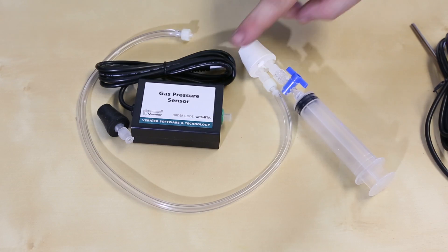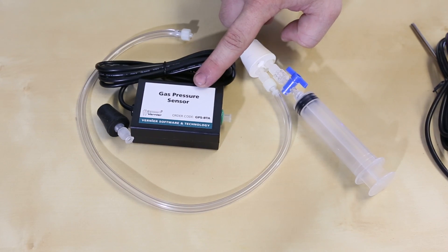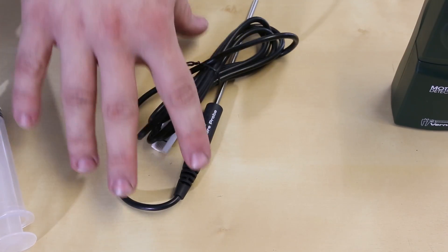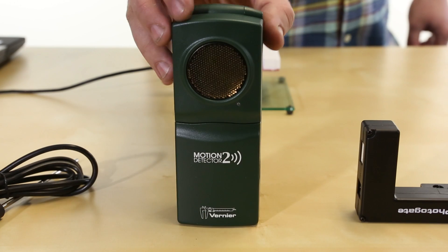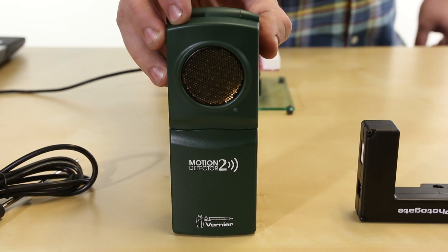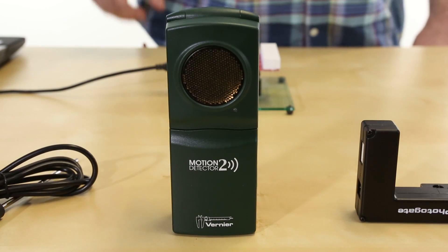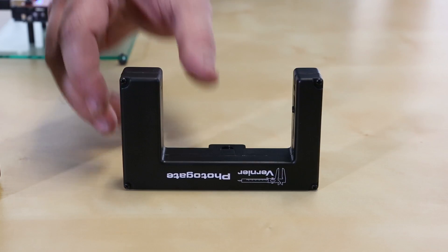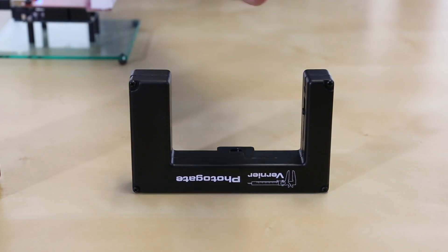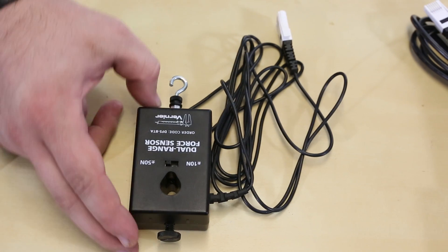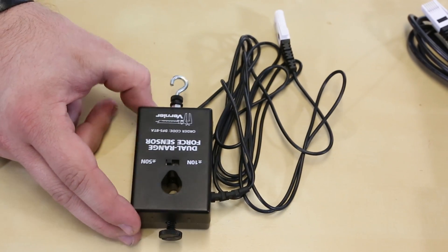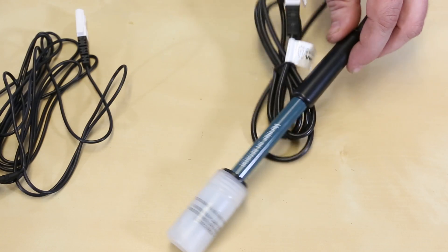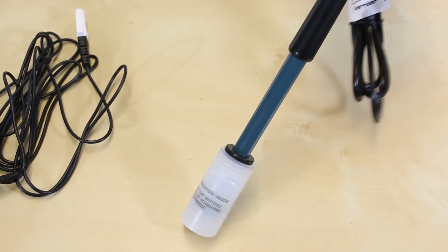Starting from this side, we have a gas pressure sensor, a temperature probe, a motion sensor which is actually a sonic range finder, a photo gate, a dual range force sensor, and finally a pH sensor.